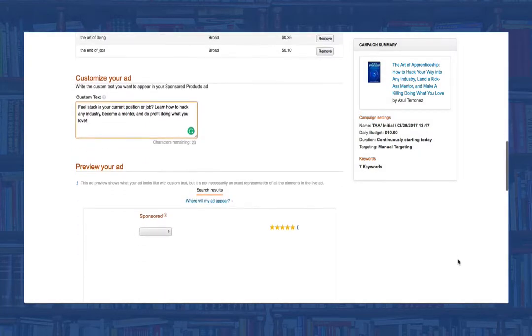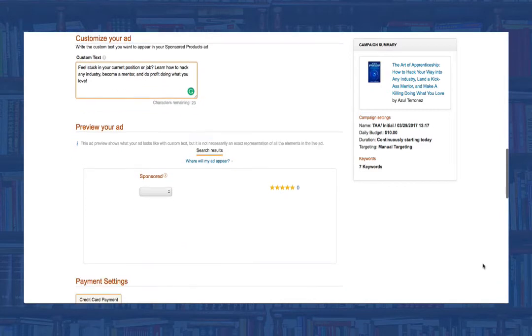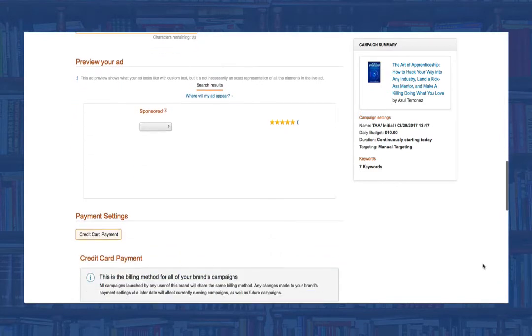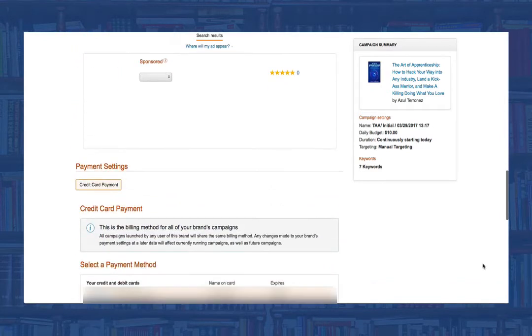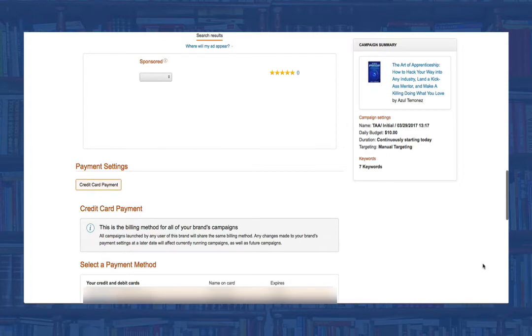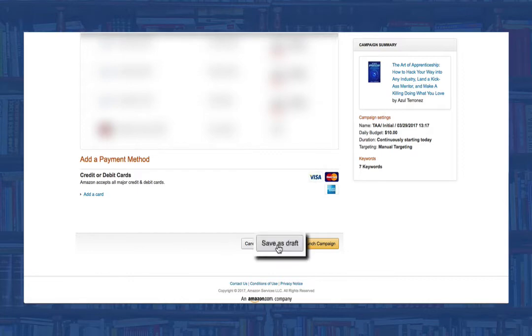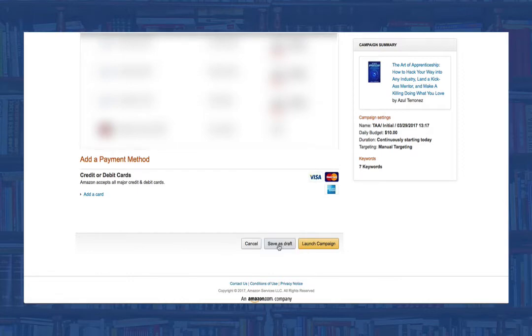Next, you'll need to input your credit card information. If you already have a credit card attached to your account, it will show up here. If not, then just click add credit card and fill in your information. If at any time you need to leave and can't finish, just click save as draft. Once you're good to go with your campaign, click launch campaign and that's it.